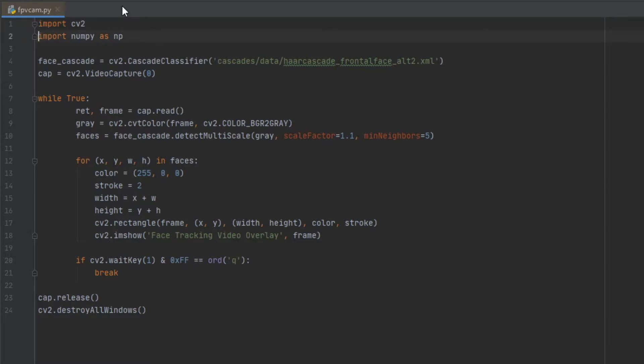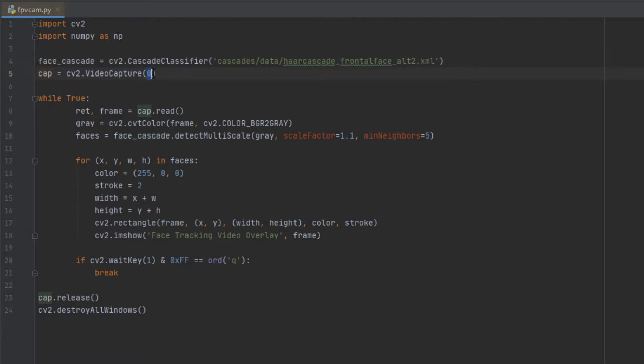Once we import those, we're going to actually import the XML file which has all of that data required to do the facial recognition. We're going to take a video feed in through CV2 video capture, and you'll see that there's a zero. This can be a zero or a one depending on where you're pulling video feed from.